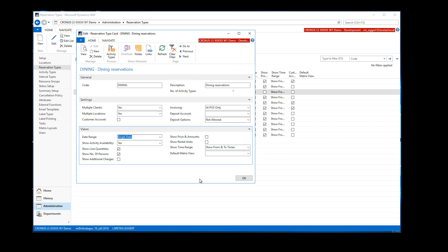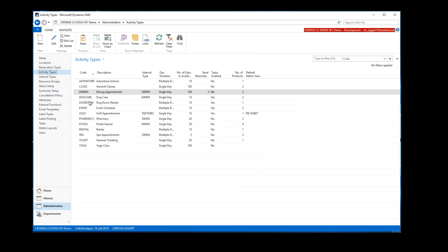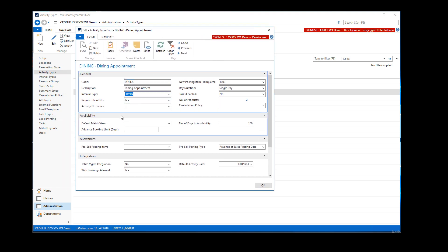On the activity types, you need to create one activity type for dining reservations. Set the interval — in this case I've set it to 30 minutes. I want required client, meaning it's required to assign a client to a dining appointment. For the posting item, you have to assign one even though we don't normally post anything on dining reservations since we normally don't charge for those, but you still have to have a posting item. Date duration would be single day.